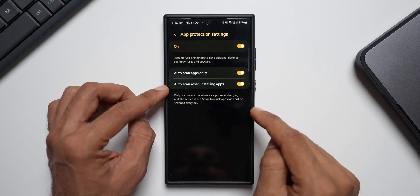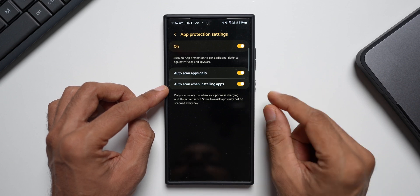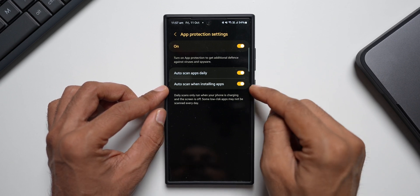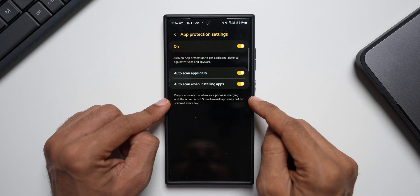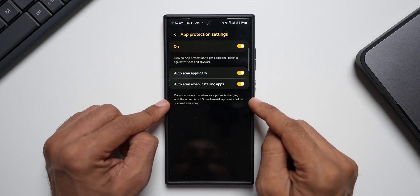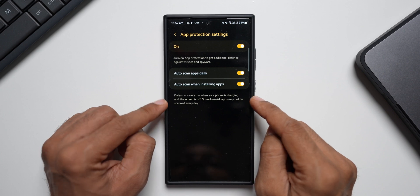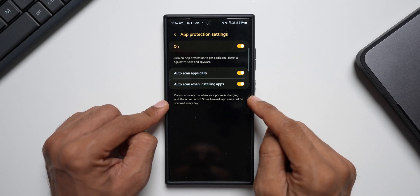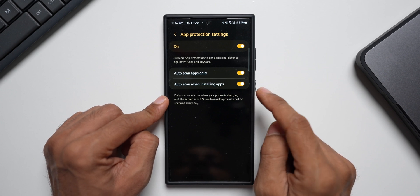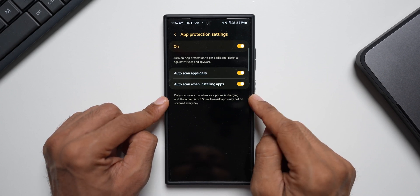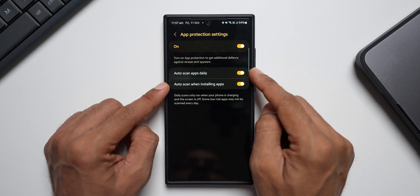Auto scan when installing the application means whenever you install a new application it will be automatically scanned — this is very important, you need to make sure this is turned on on your device. It says daily scans only run when your phone is charging and the screen is off, and some low-risk applications may not be scanned every day. Since the daily scans only run when the phone is charging and screen is off, the battery consumption should not matter, so you might as well keep this turned on.